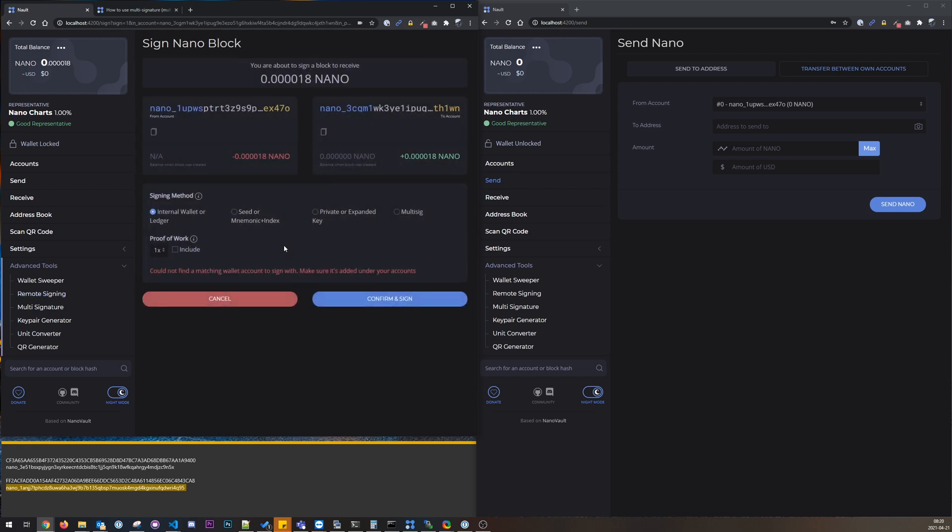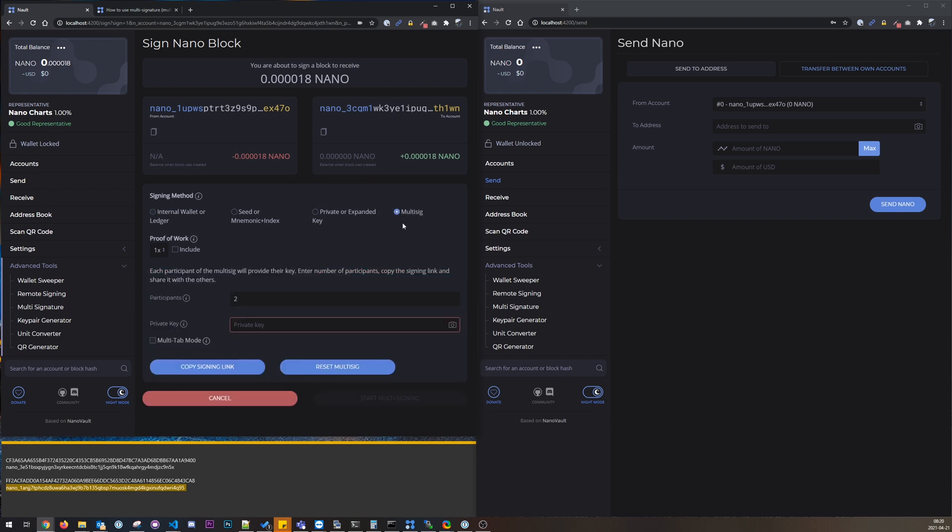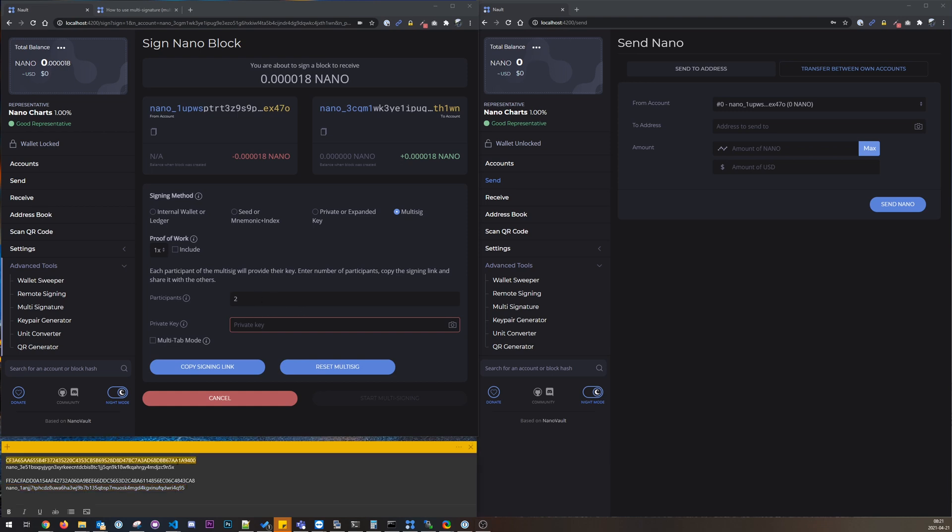Paste it in here, and now we are in the actual signing part. We select multi-sig and we are ready to go. So what we need here is a second participant.